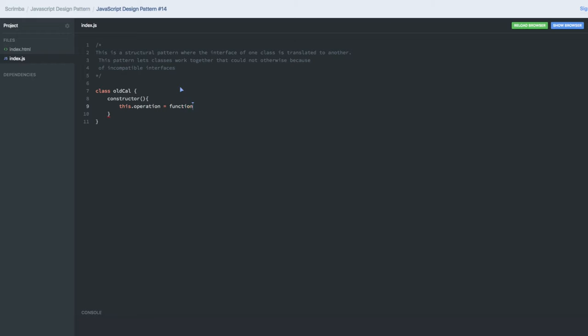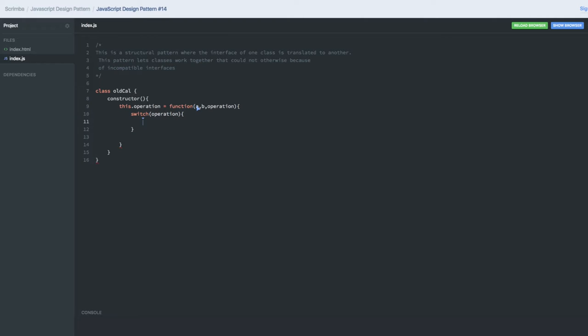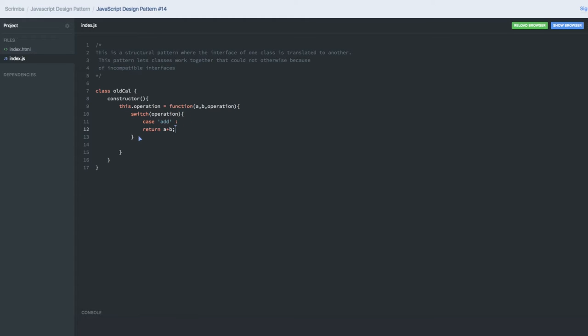We have an operation function called calculator. Here we have a switch case where you pass the operation. We have a few cases like addition. What we need to return here is return a plus b, which is what it's doing. Similarly there are other methods also.